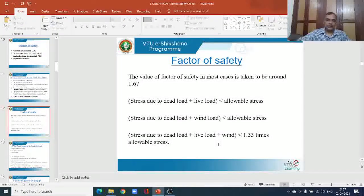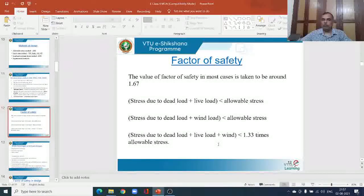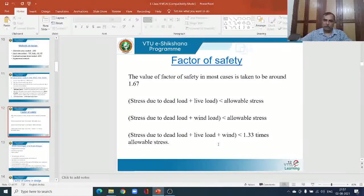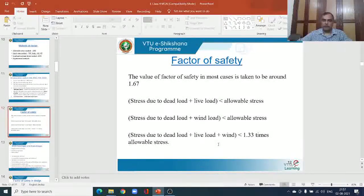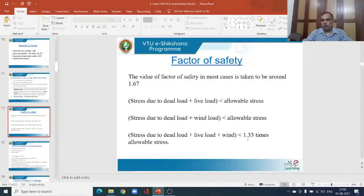For the combinations of dead load, live load, and wind load, the maximum stresses in the cross section should not exceed the allowable stress for that combination. For the combination of dead load plus live load plus wind load, the allowable stress is increased by 33 percent — that is, 1.33 times the allowable stress used in the first two combinations is permitted.